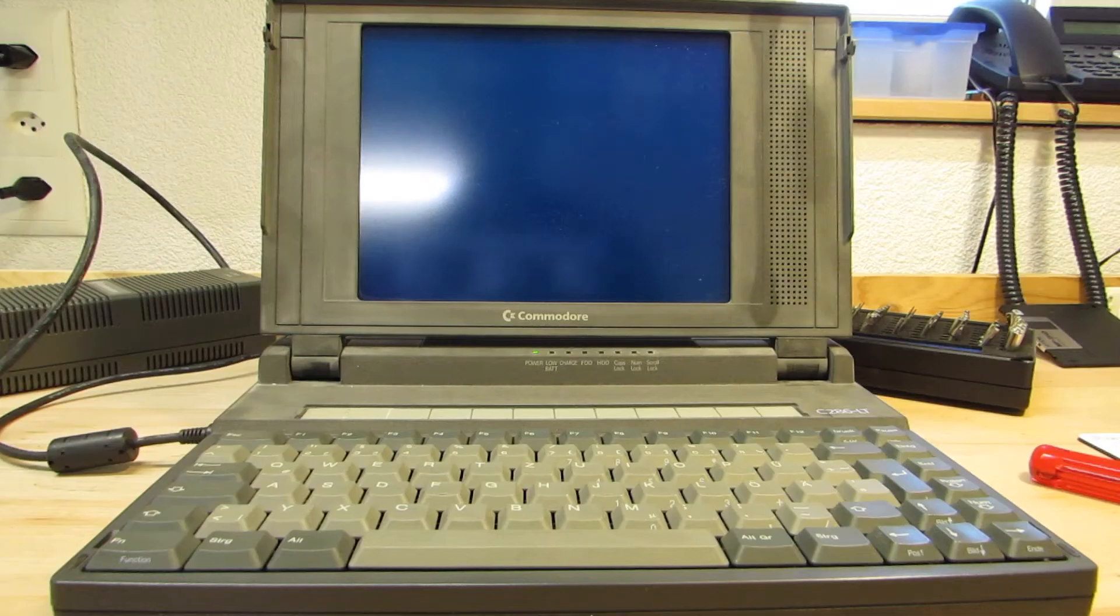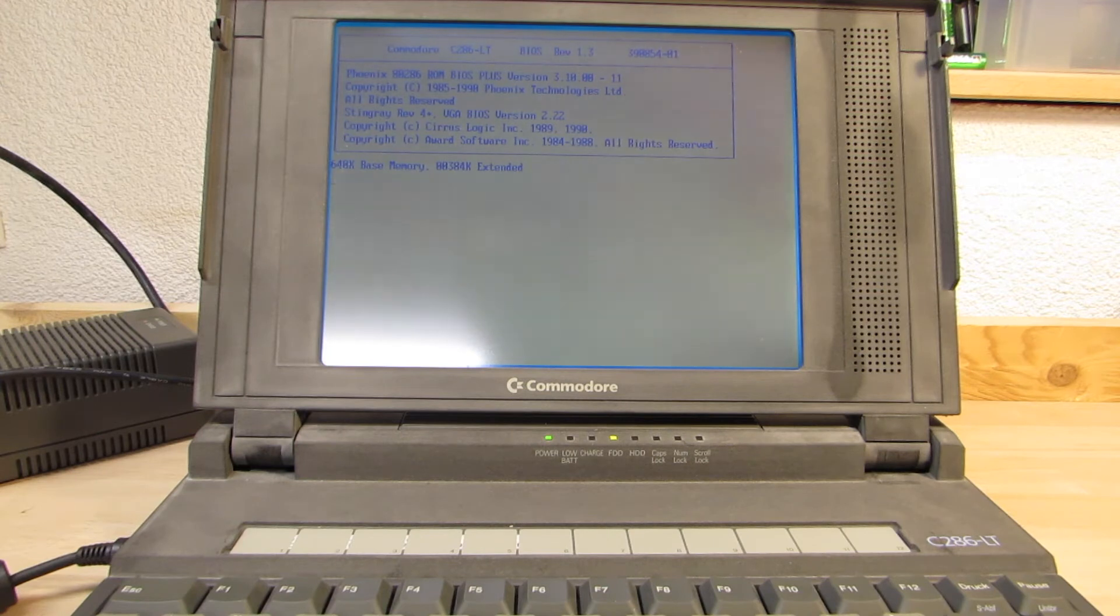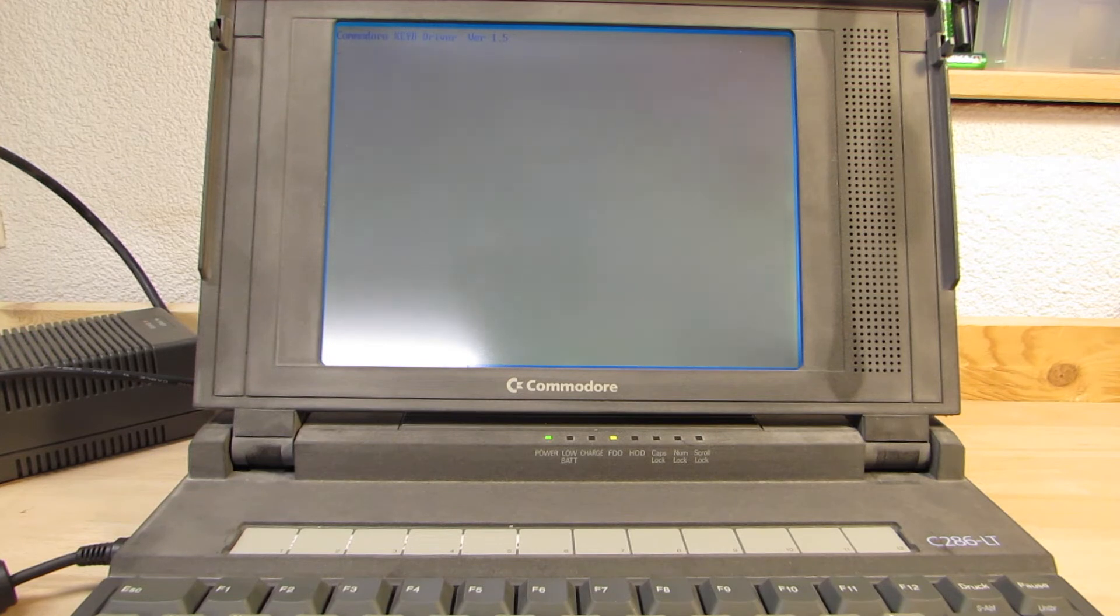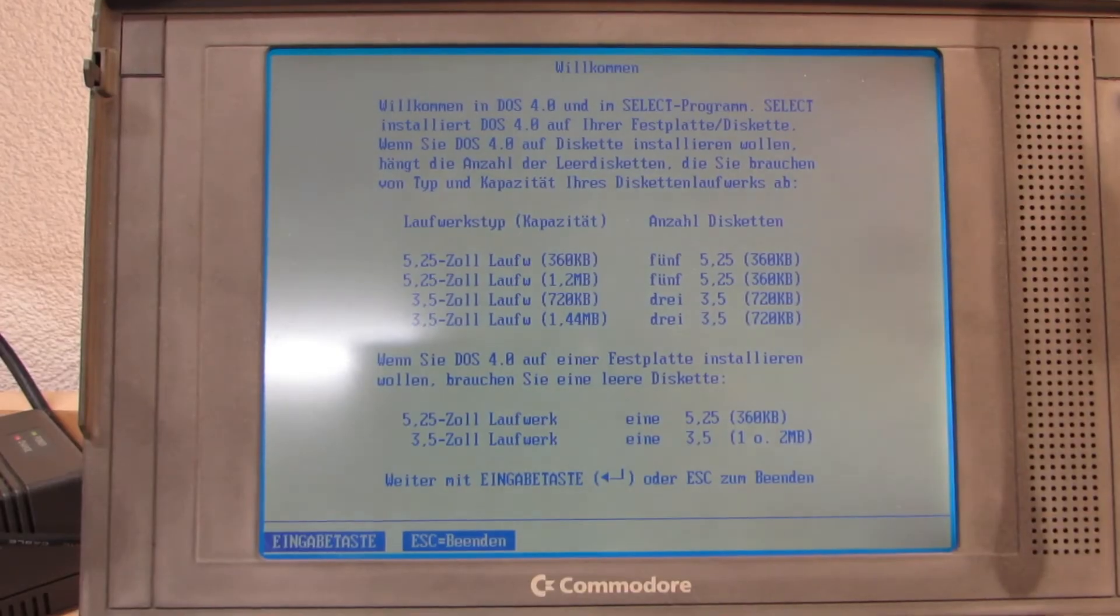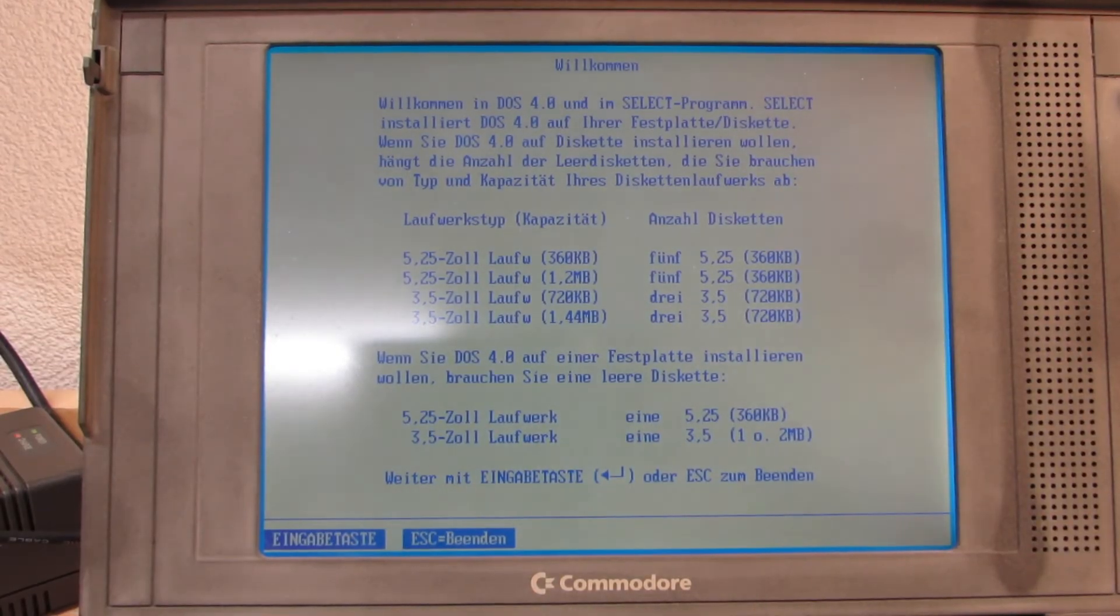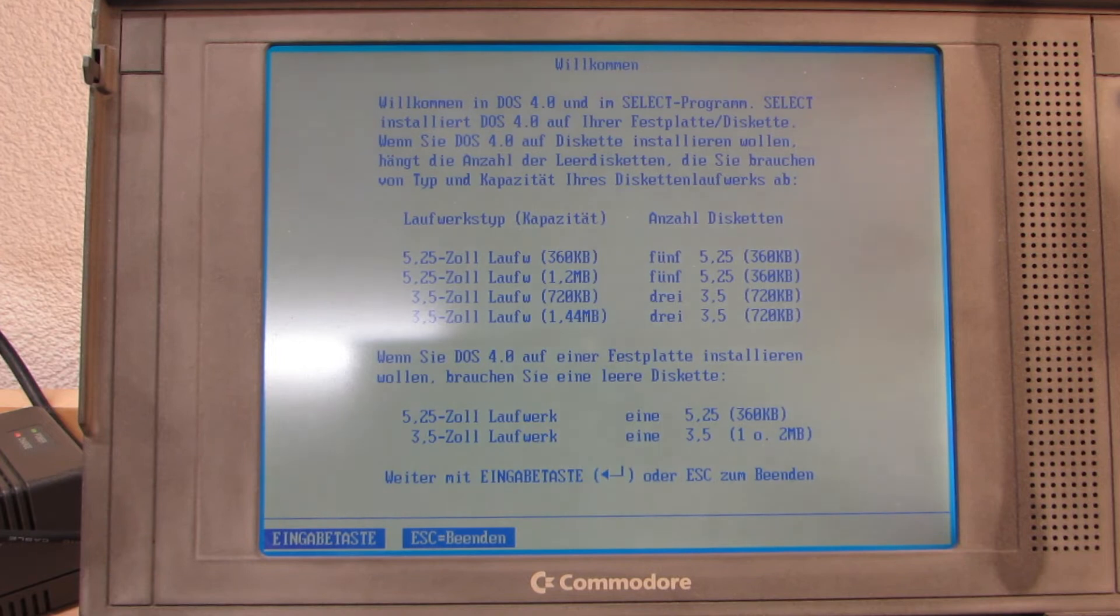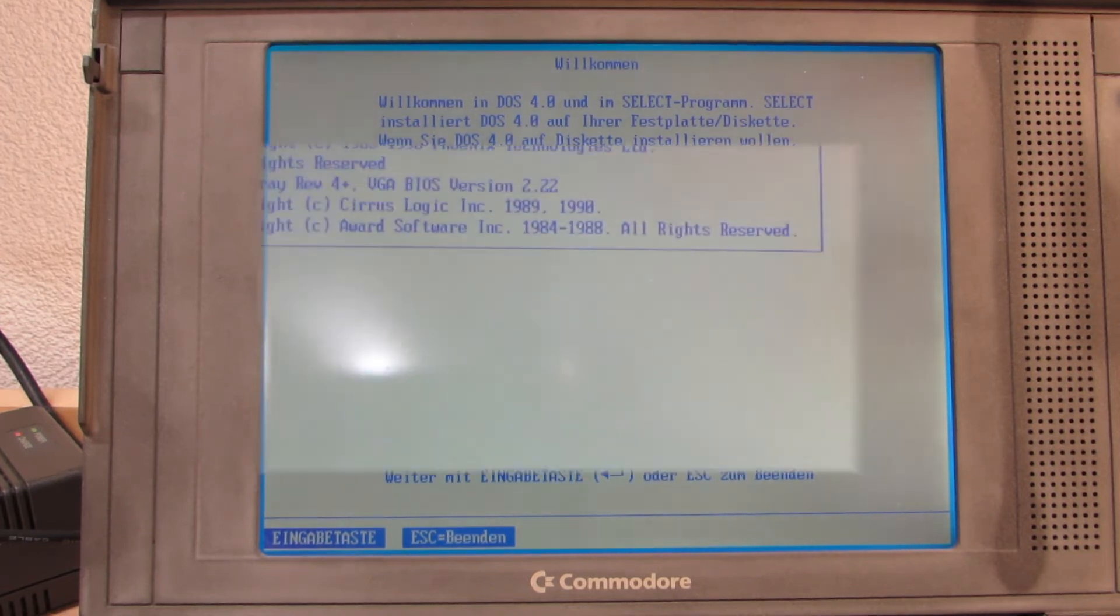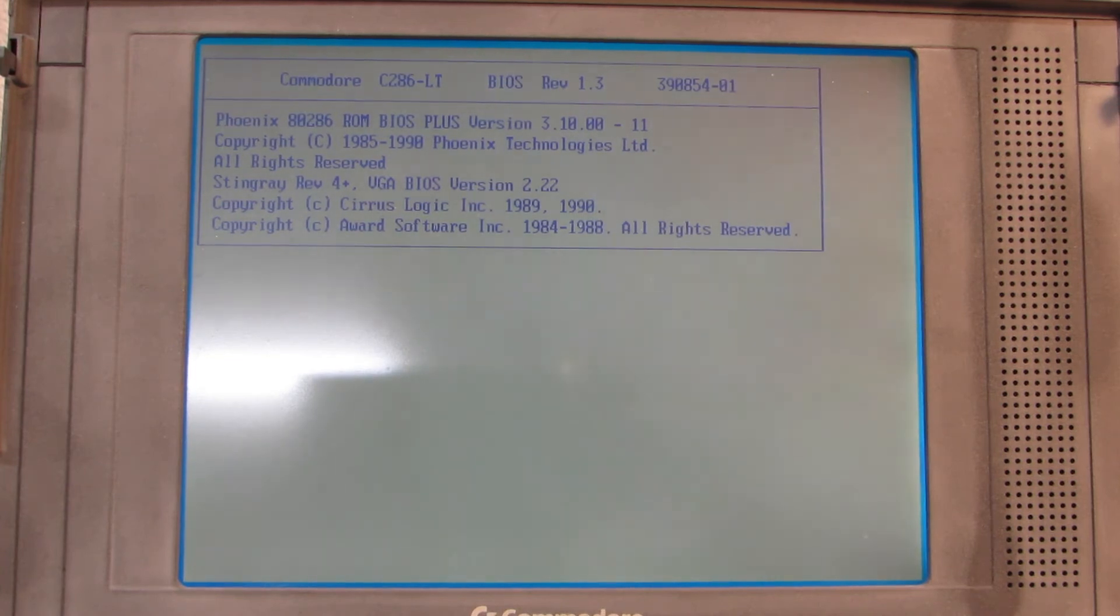And now, finally, the power-on test that should bring everything back to life. I had previously already configured the hard drive parameters in the BIOS. Remember, I used the 16MB compact flash card, to which my settings of 306 cylinders, 4 heads and 25 sectors per track played out quite nicely.